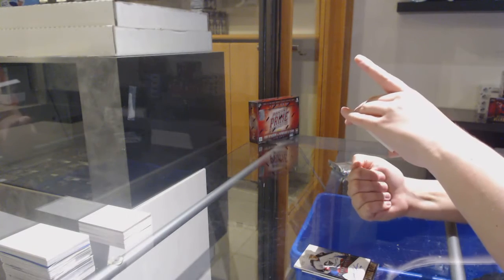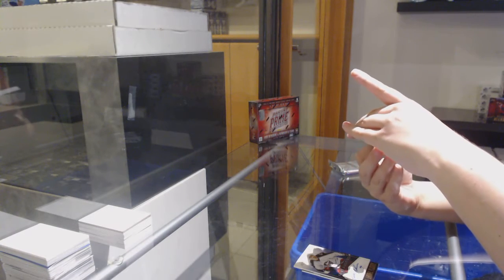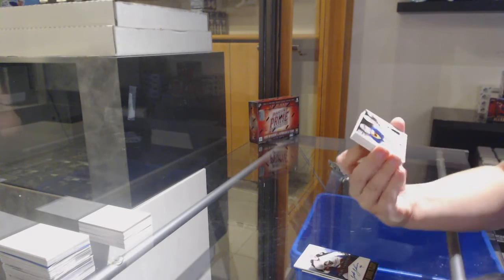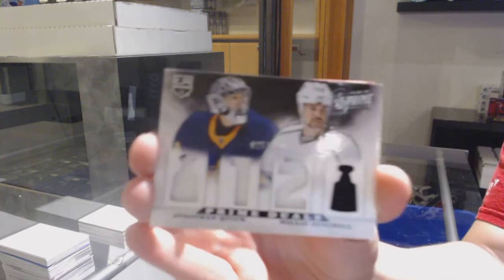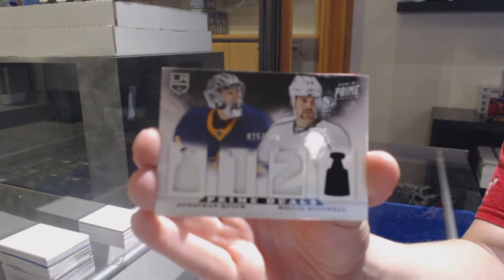Prime Duels Jersey, number 2200, for the LA Kings of Jonathan Quick and Willie Mitchell.